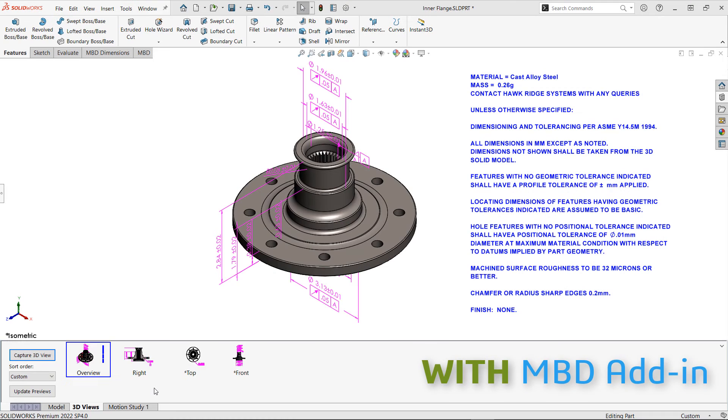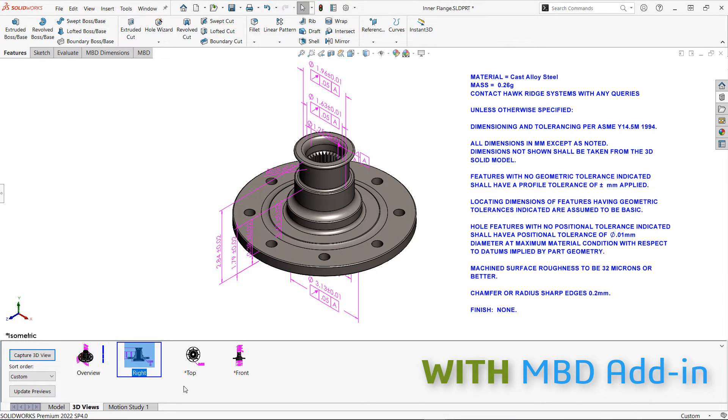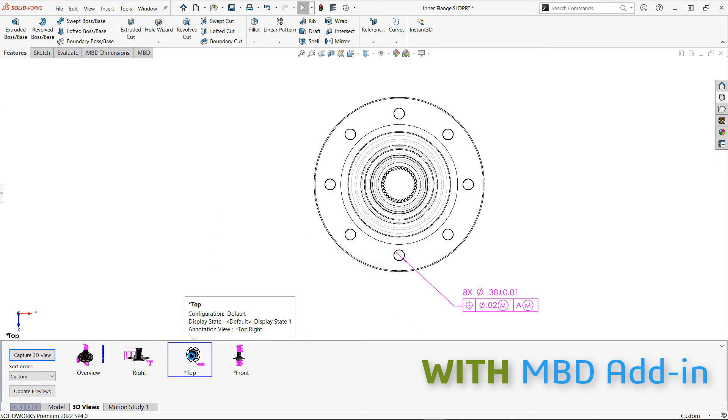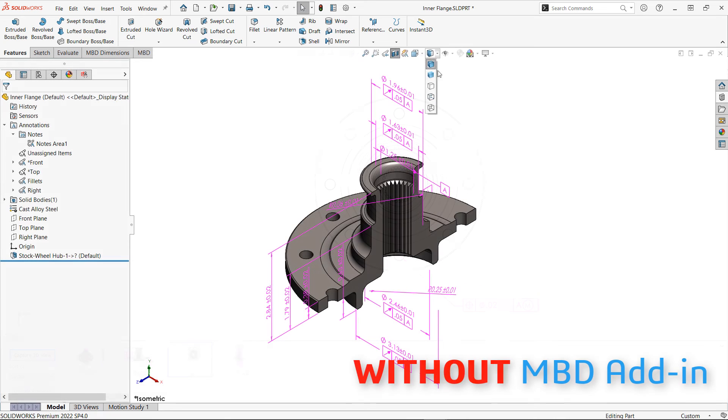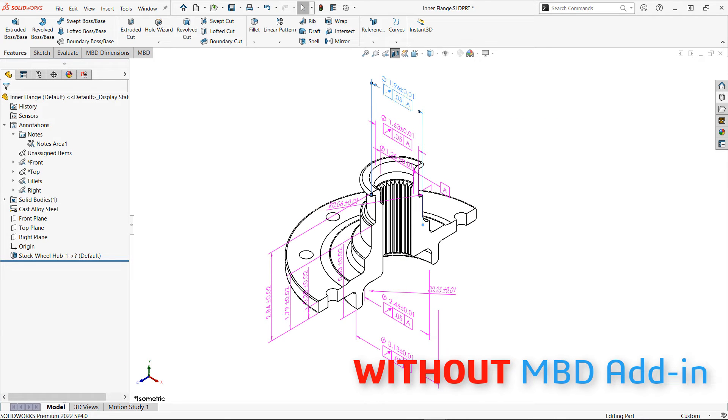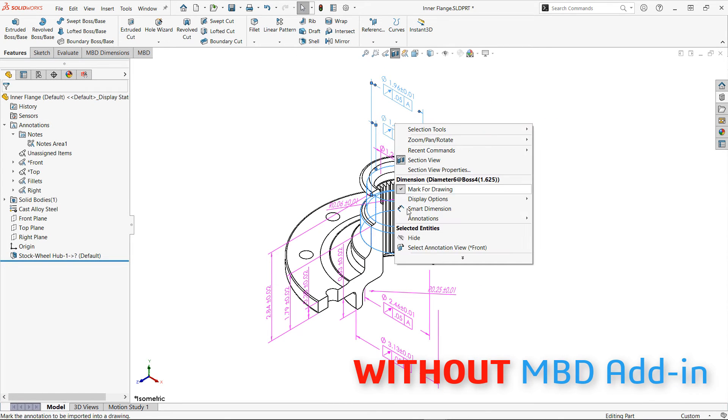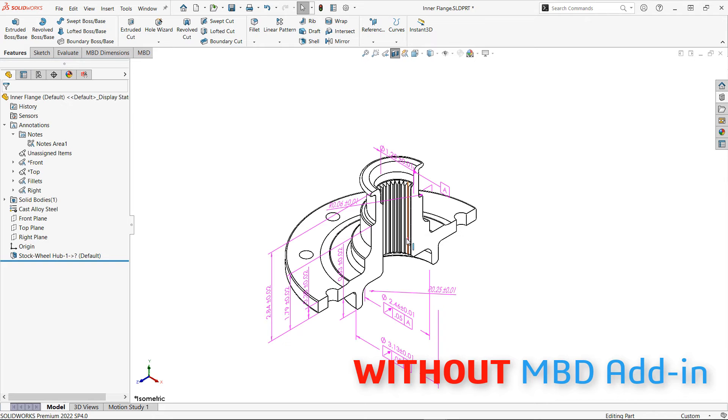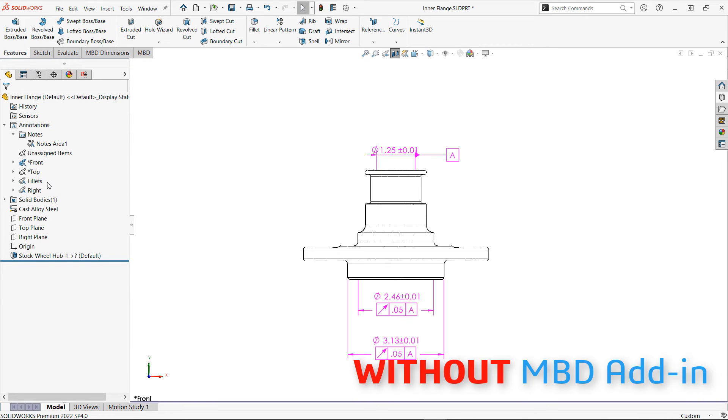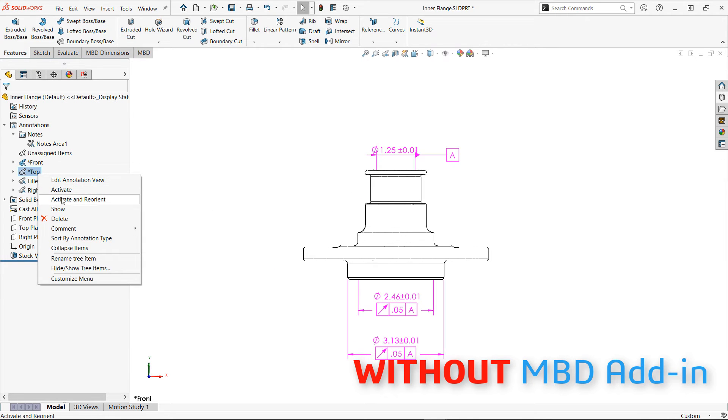One particularly important feature to notice is the section view and the display style captured here as well. Without the MBD add-in, creating a section view, changing the model's display style, or hiding and showing annotations applies to the model in all orientations and annotation views.